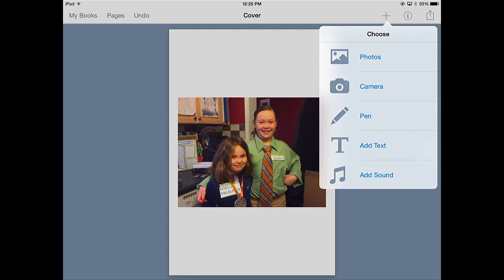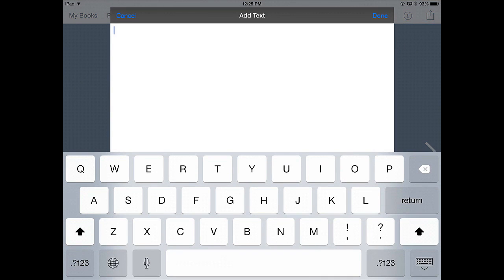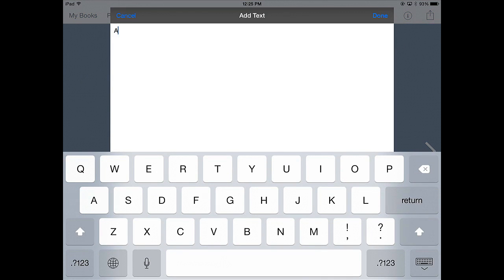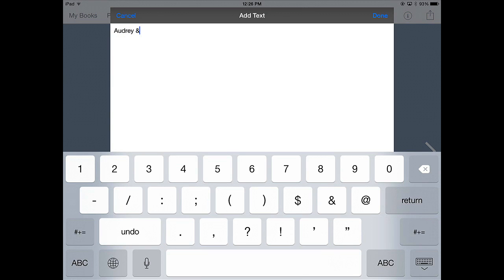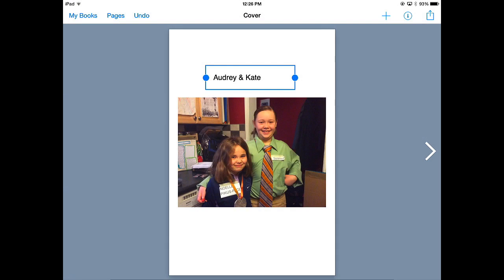To add text, I go back to the plus sign, click on add text. So these are my daughters, Audrey and Kate. To say done when I'm finished.